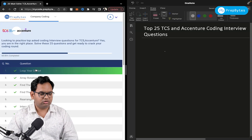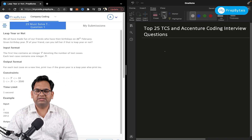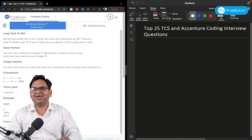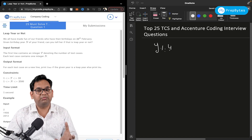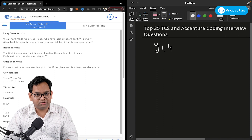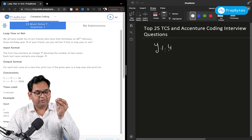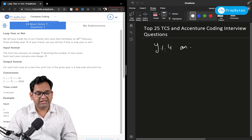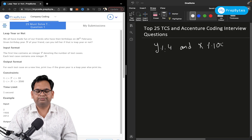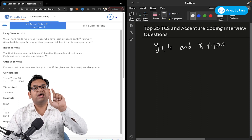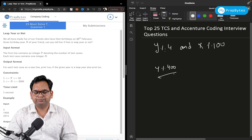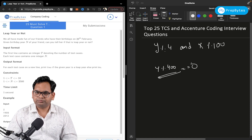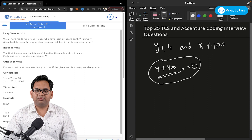Let's go for our first question: leap year or not. It's a very basic question — whether a particular year is a leap year. The conditions are: the year should be divisible by four, but not divisible by 100. That's one condition. Alternatively, if the year is completely divisible by 400, then it is also a leap year.